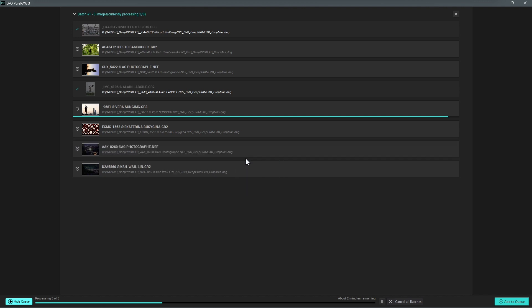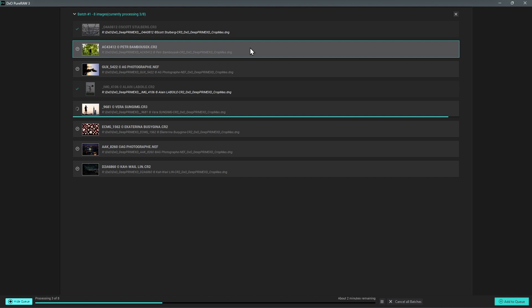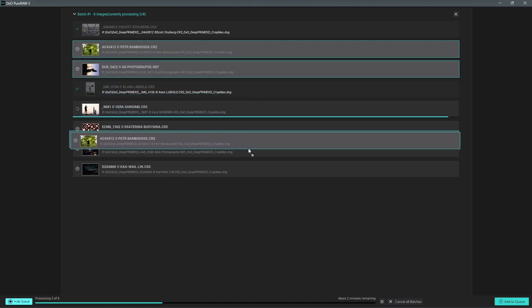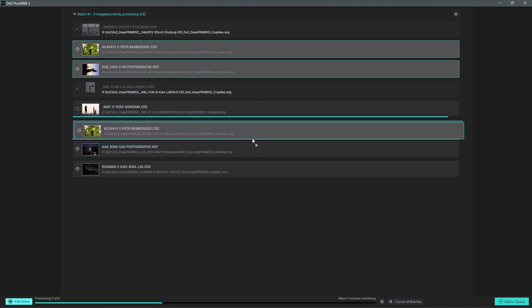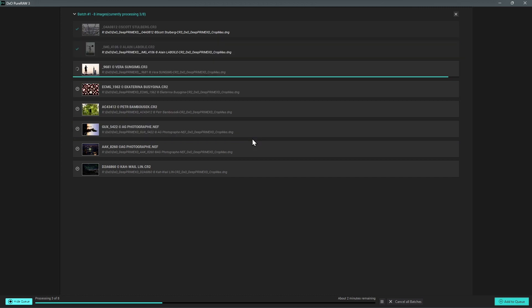This is especially useful when you have a long list of files. You can also drag and drop your selection in order to move them to the desired position in the queue.